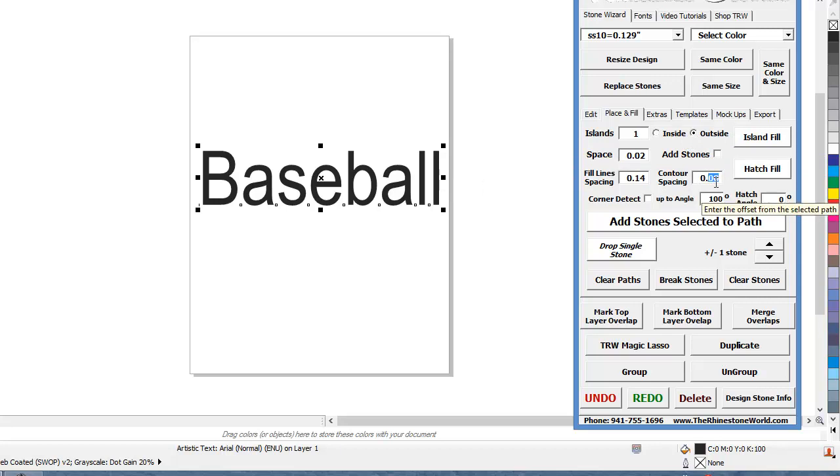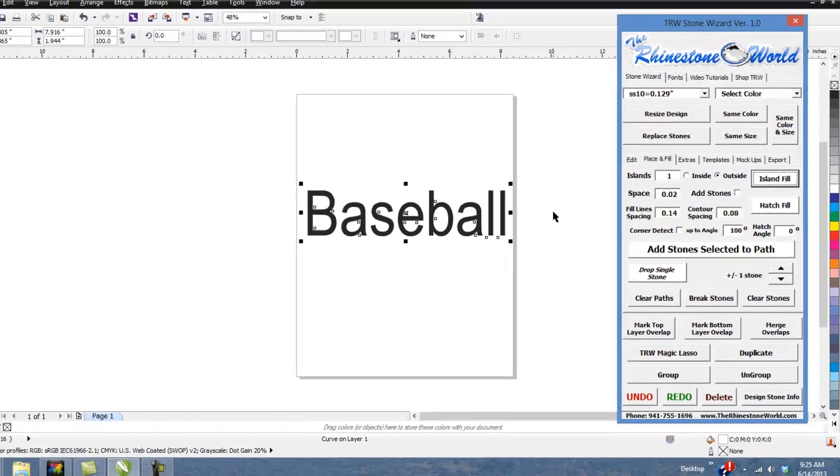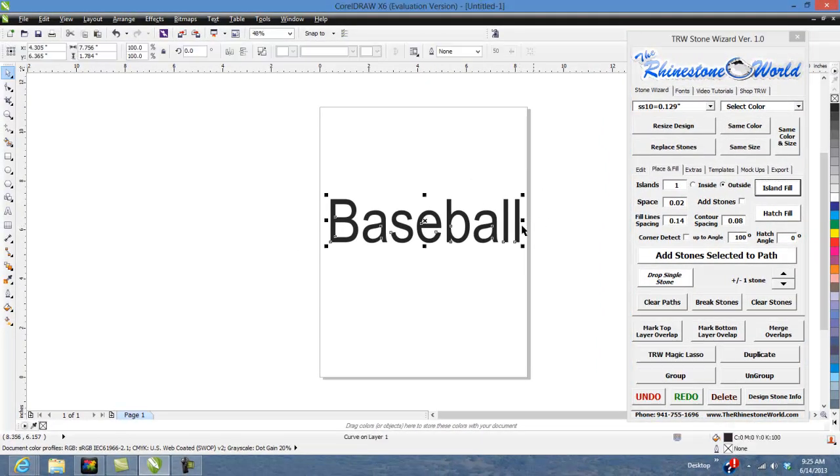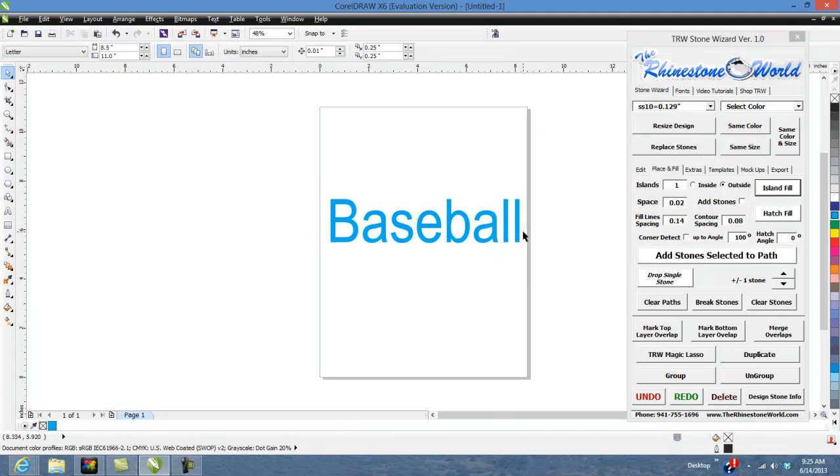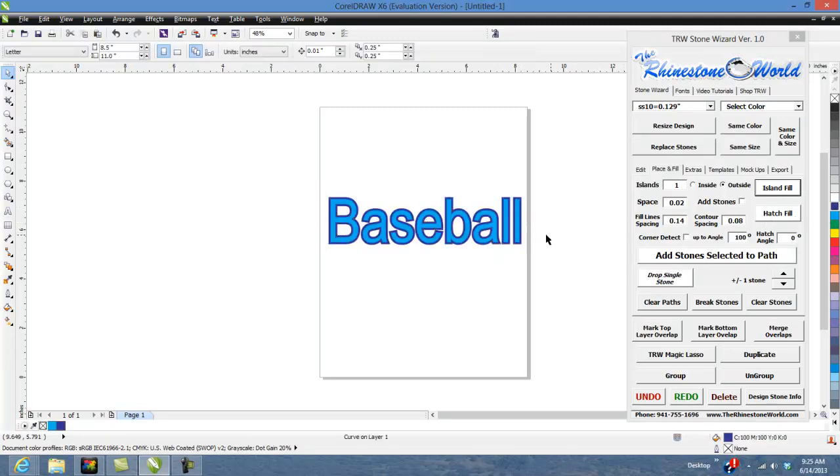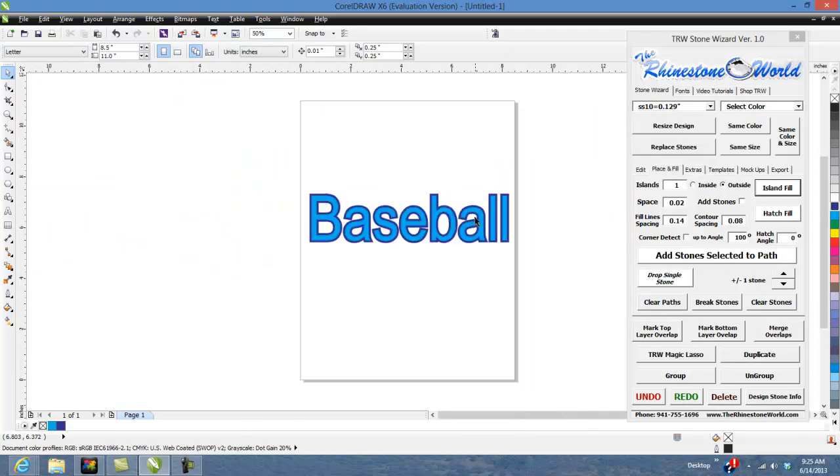So let's say we want to go out point zero eight and then we're going to hit our Island Fill and what that did is that created an Island Fill around this baseball. So right now it's just a clear Island Fill so you can't see it but once you click right there see now you can see it perfectly.